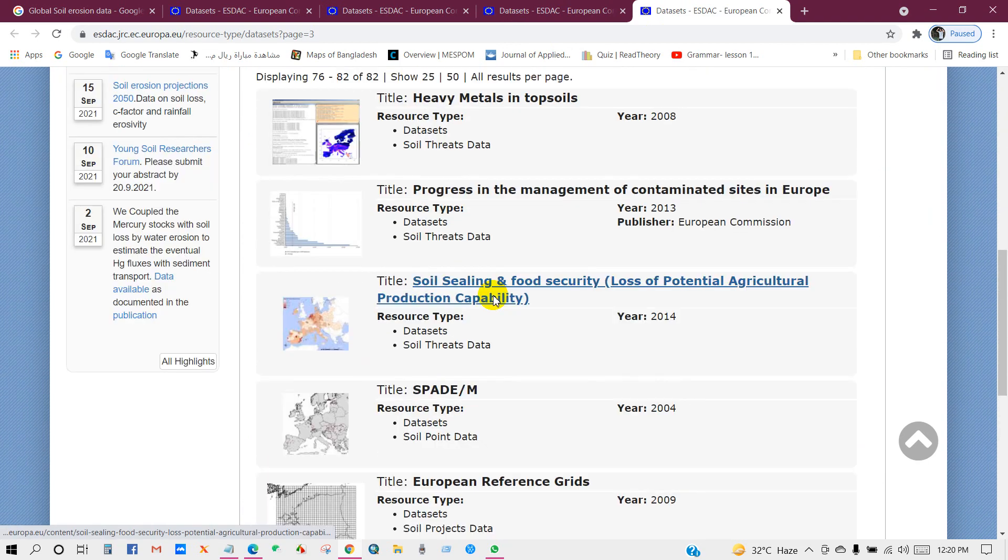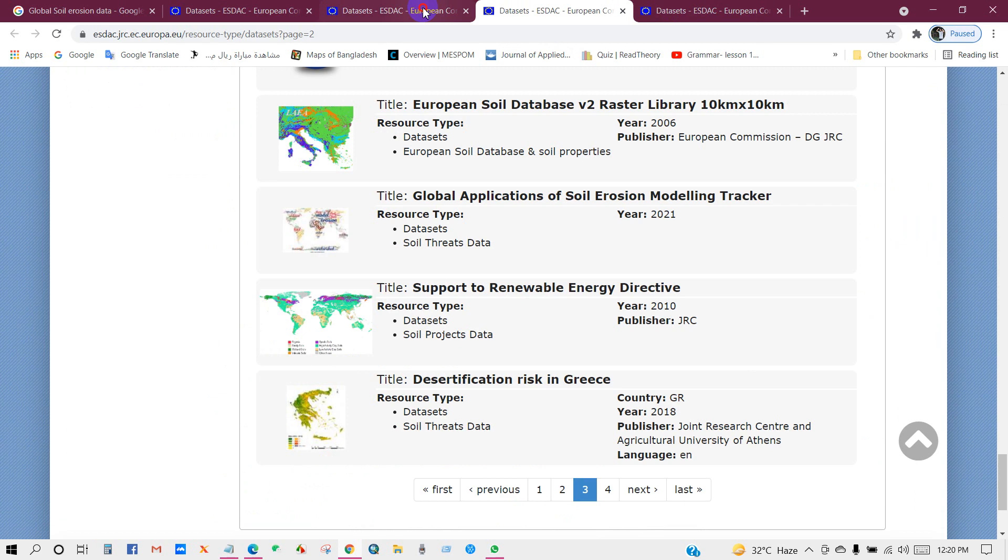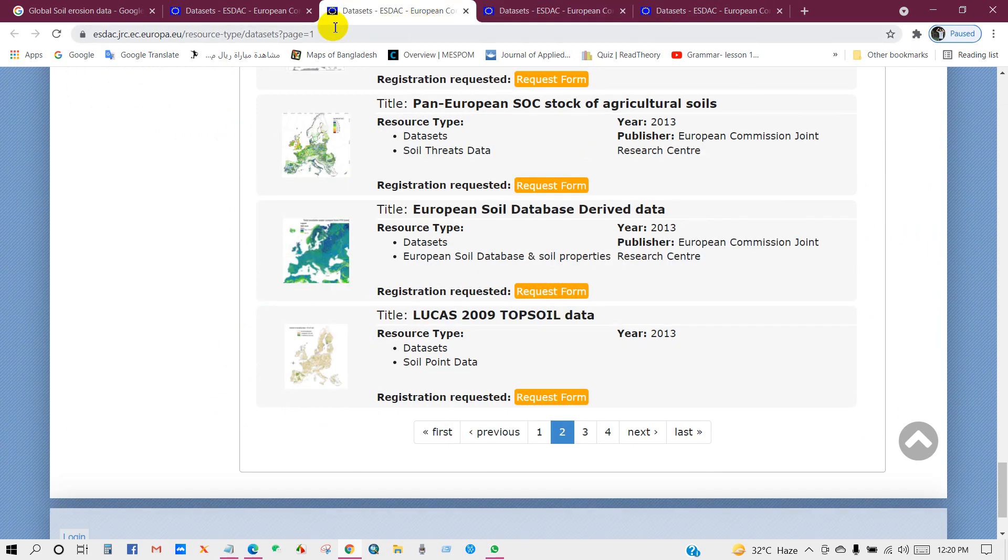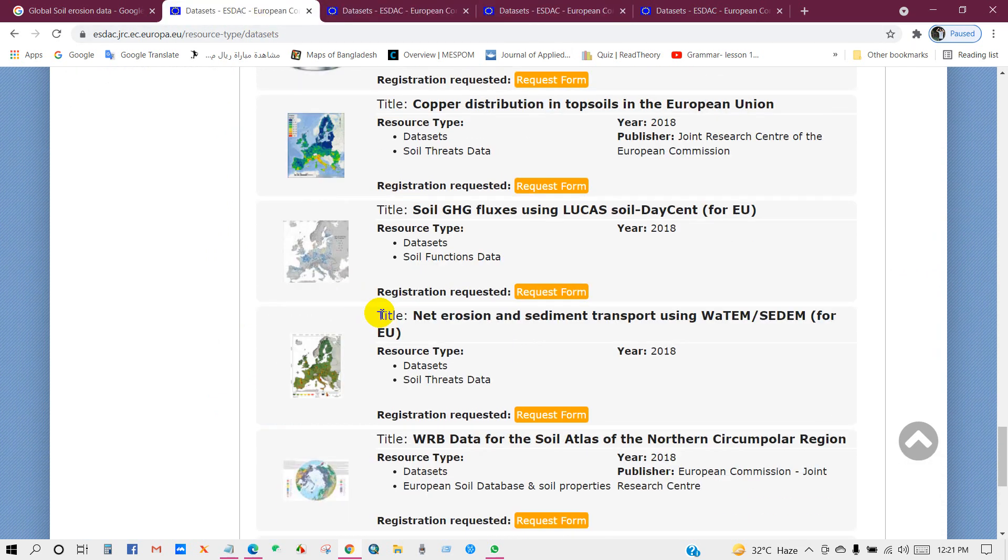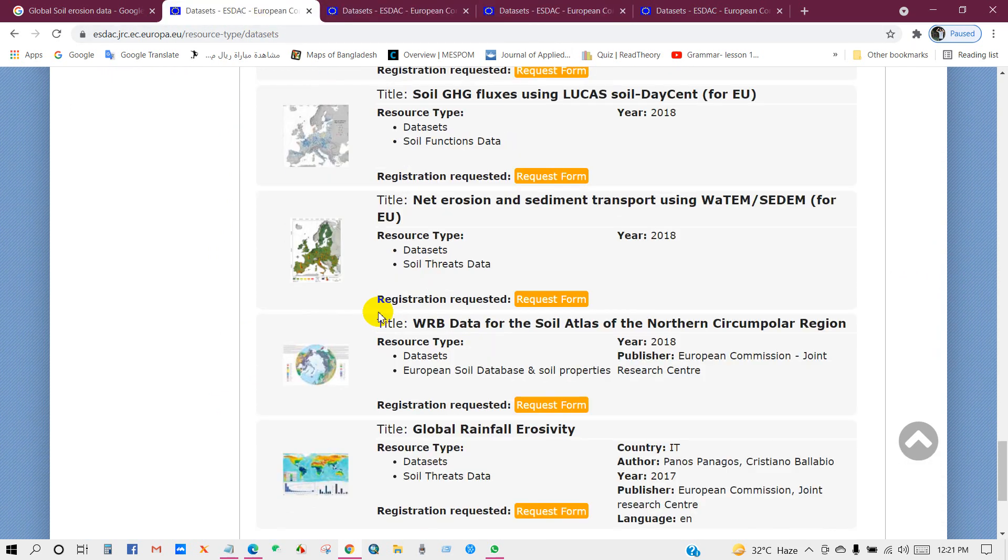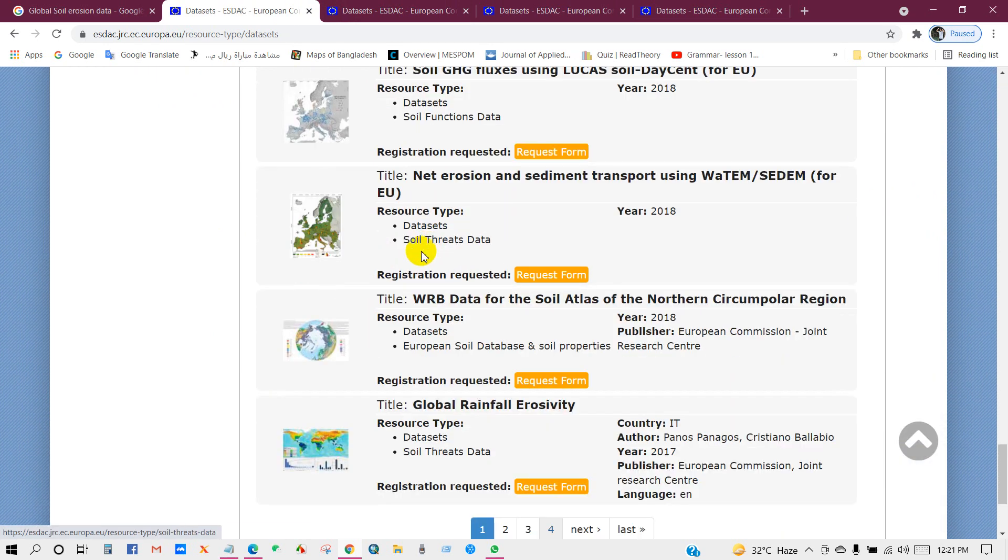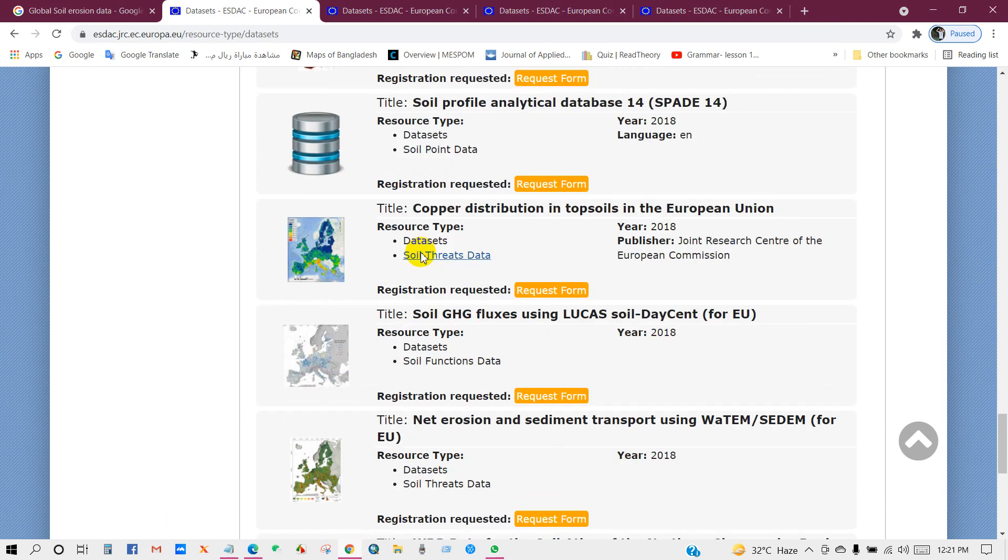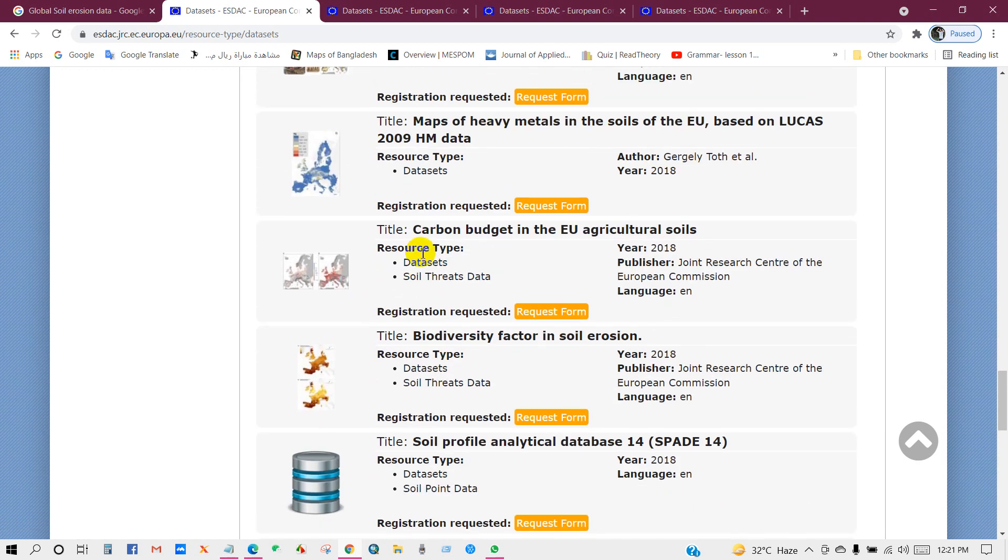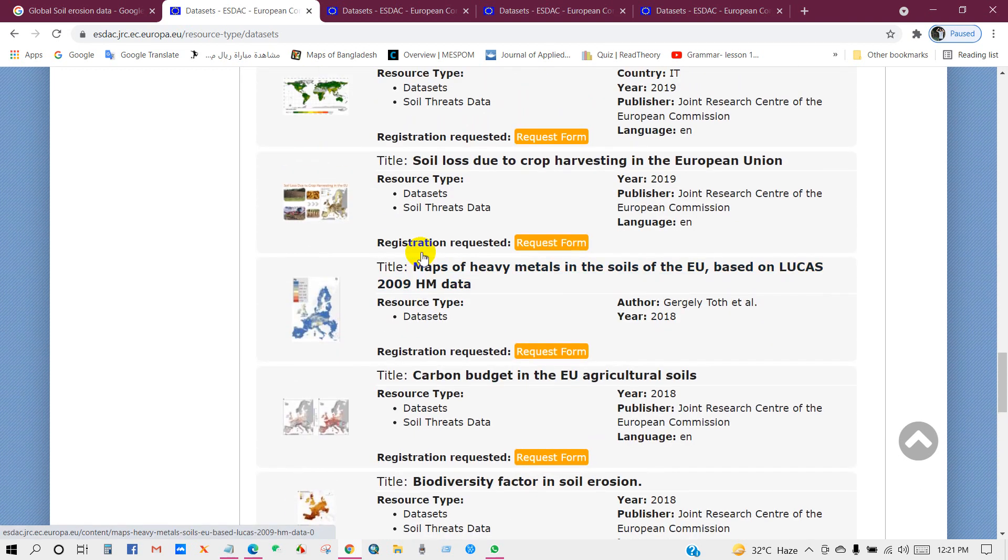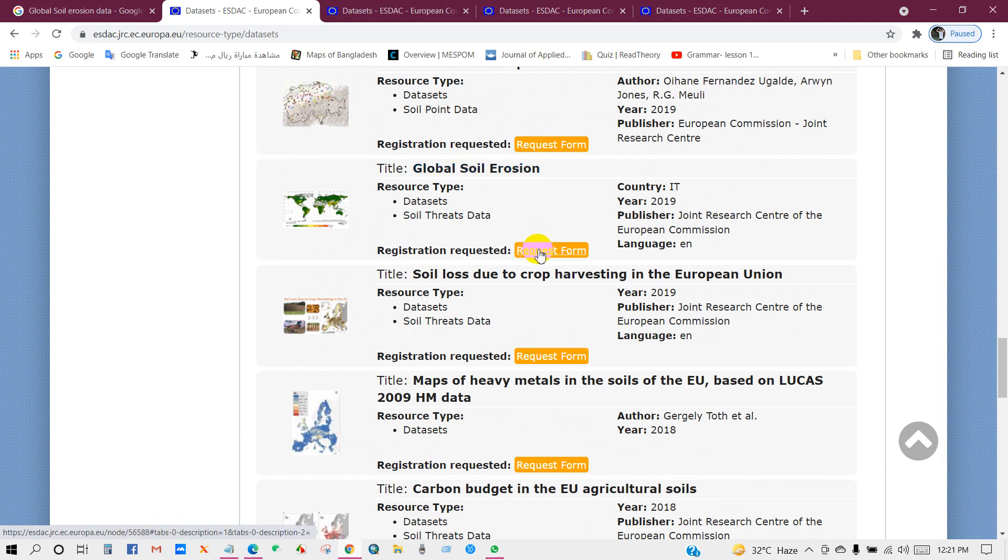Now I will show you how you can download the data from here. So if I want to download global rainfall erosivity or if I want to download global soil erosion data, then you have to click on this link request form.